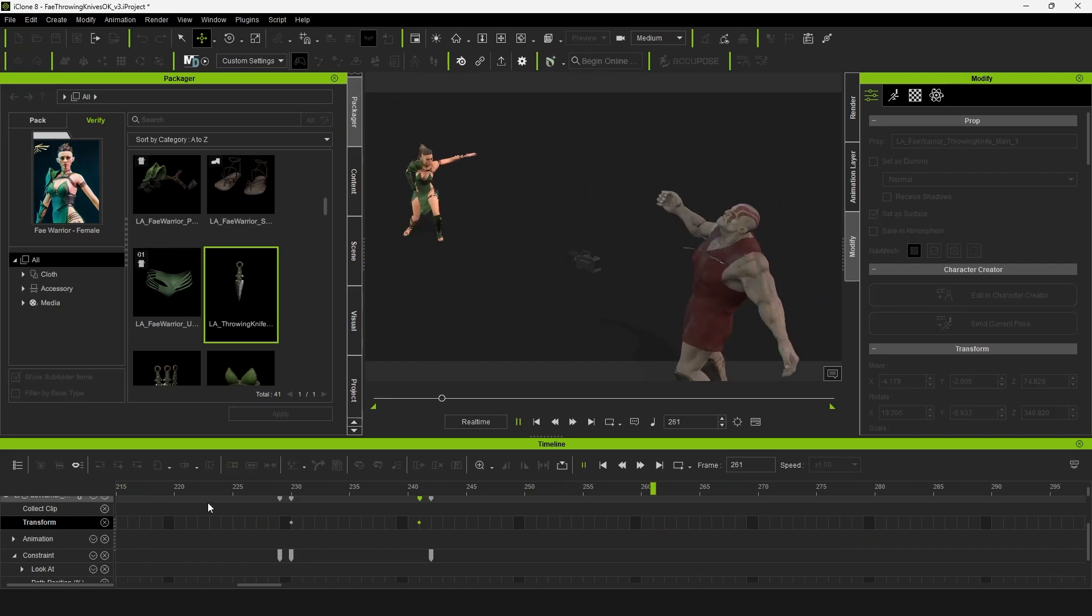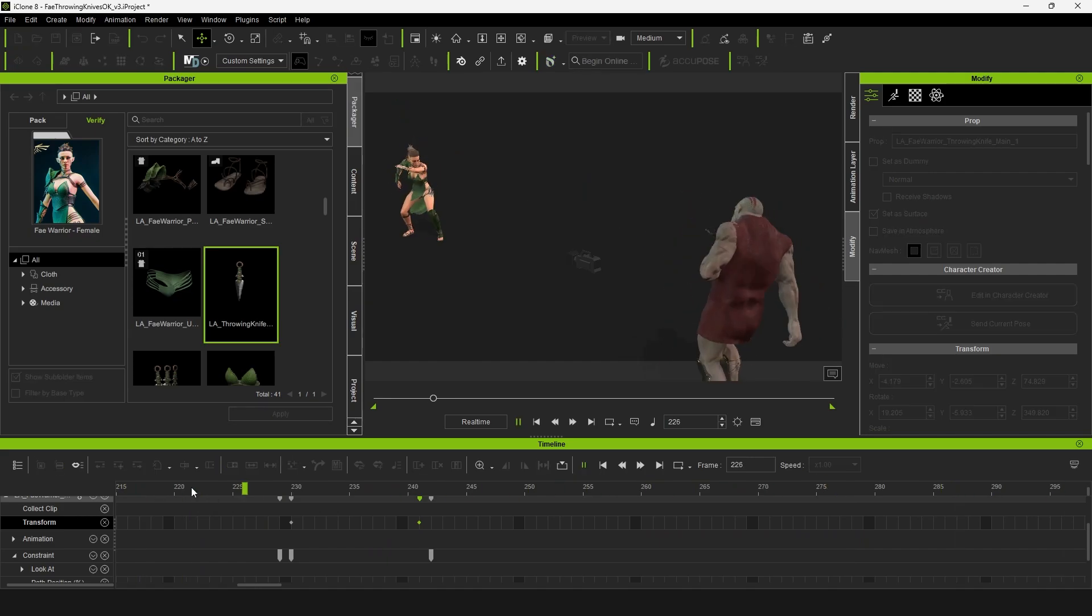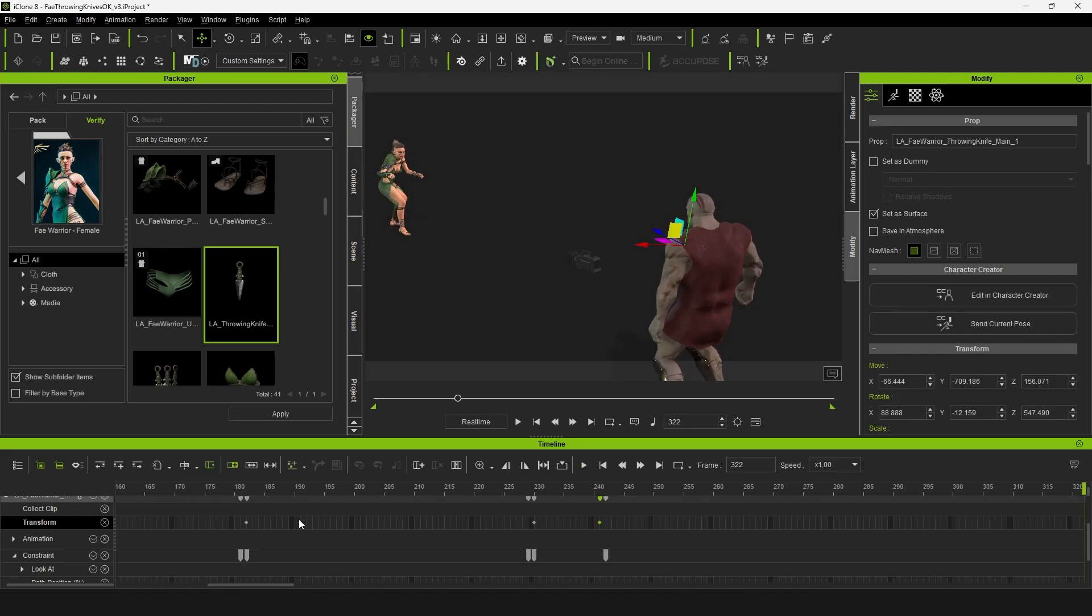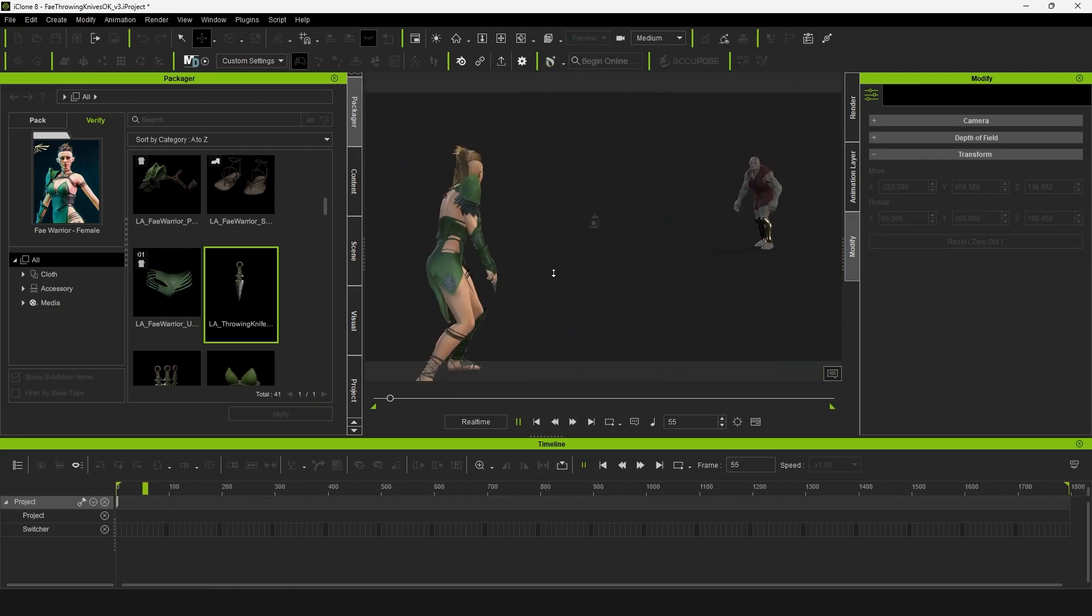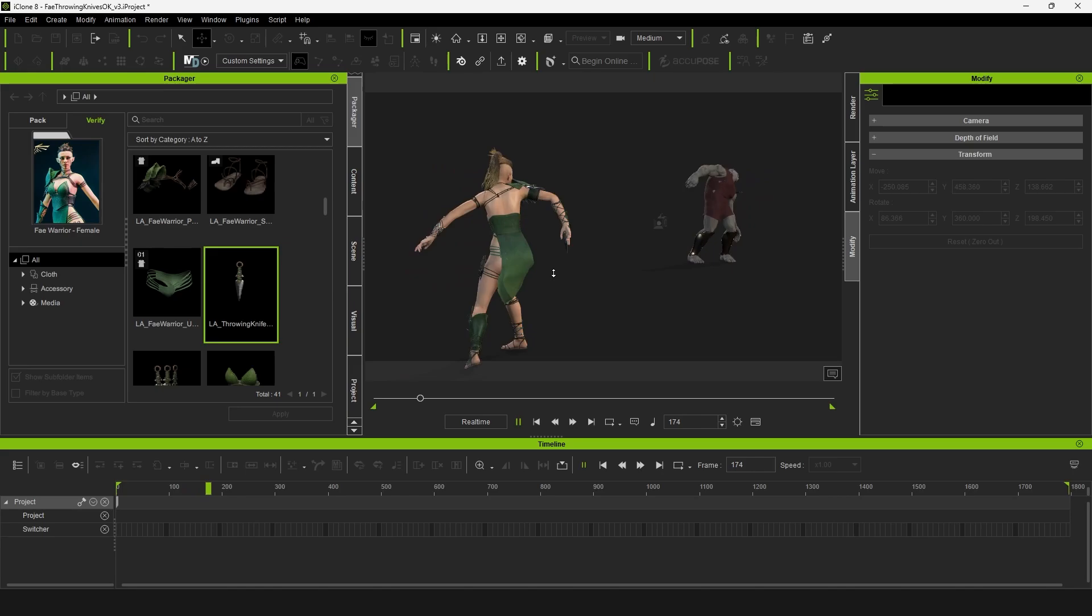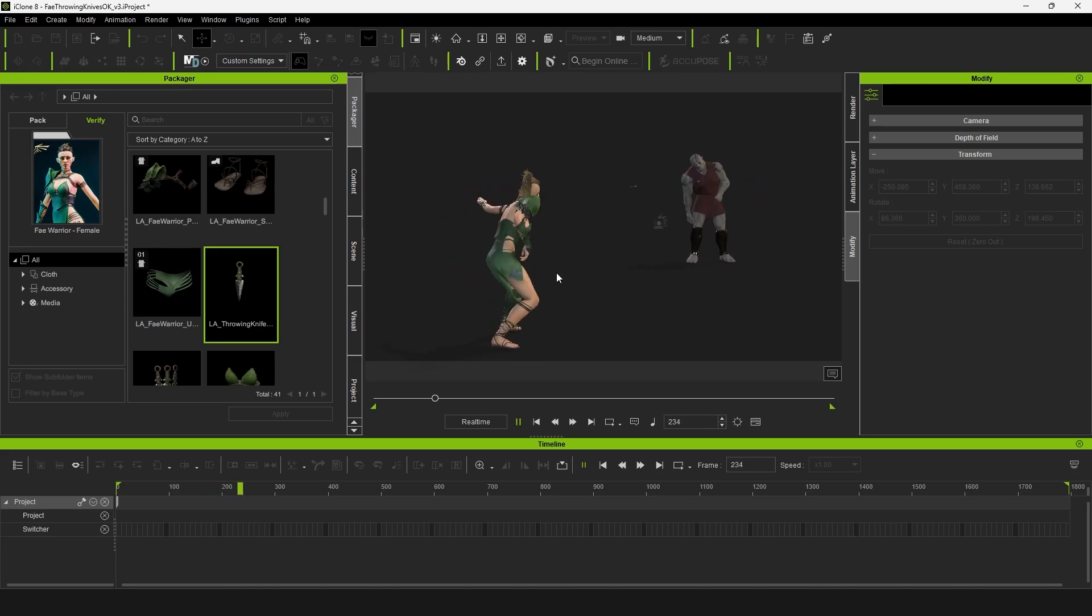That looks good. Let's take a look at that now and just like that we now have our final animation.